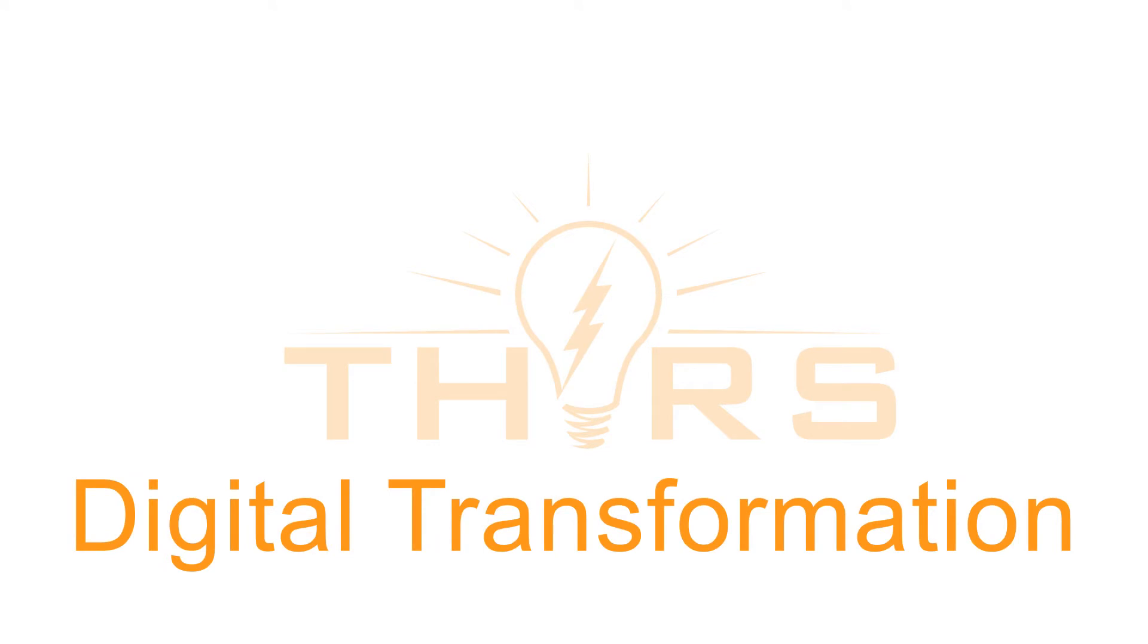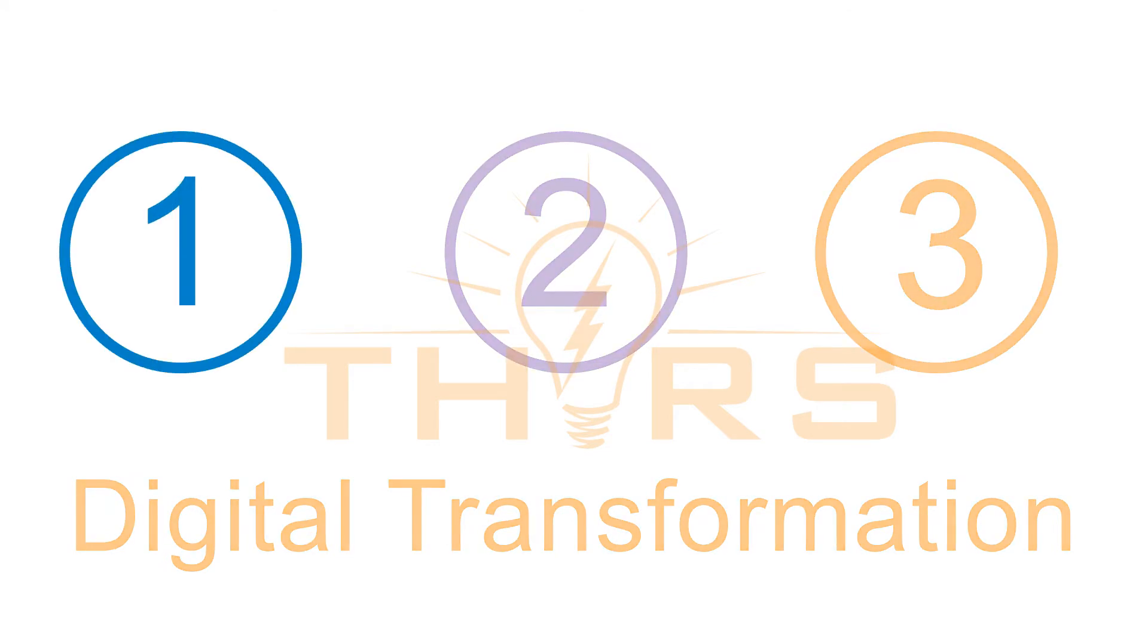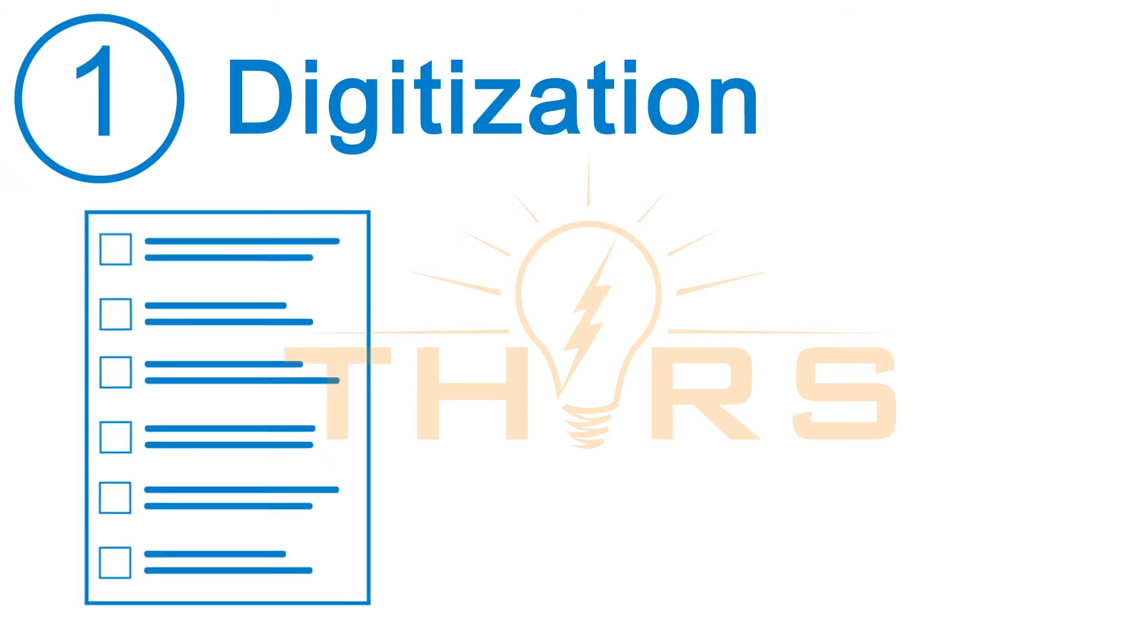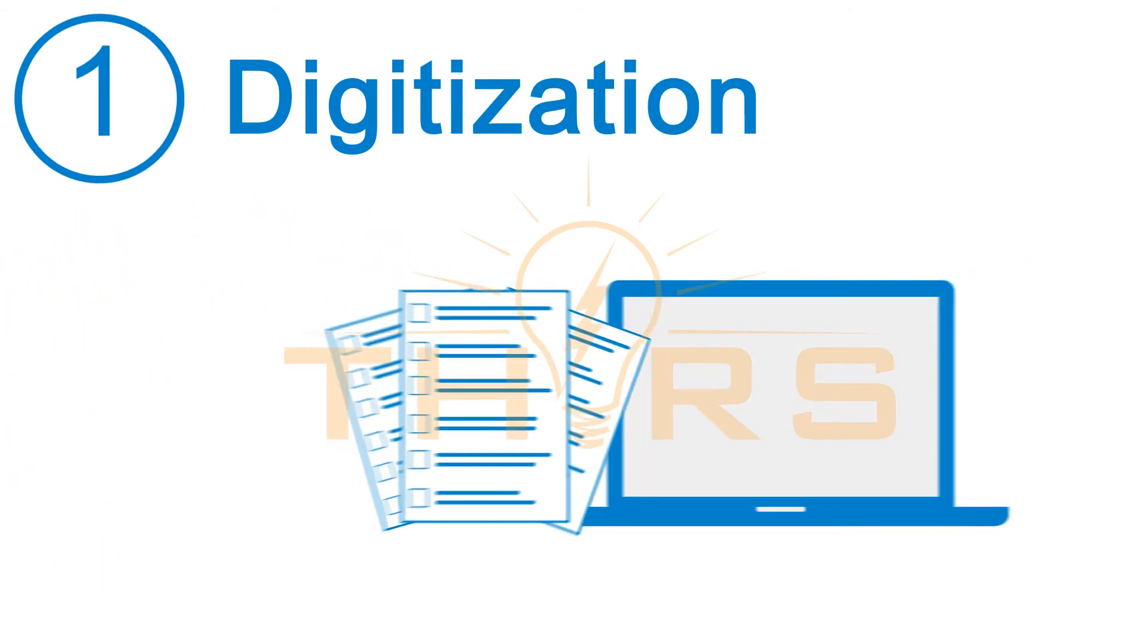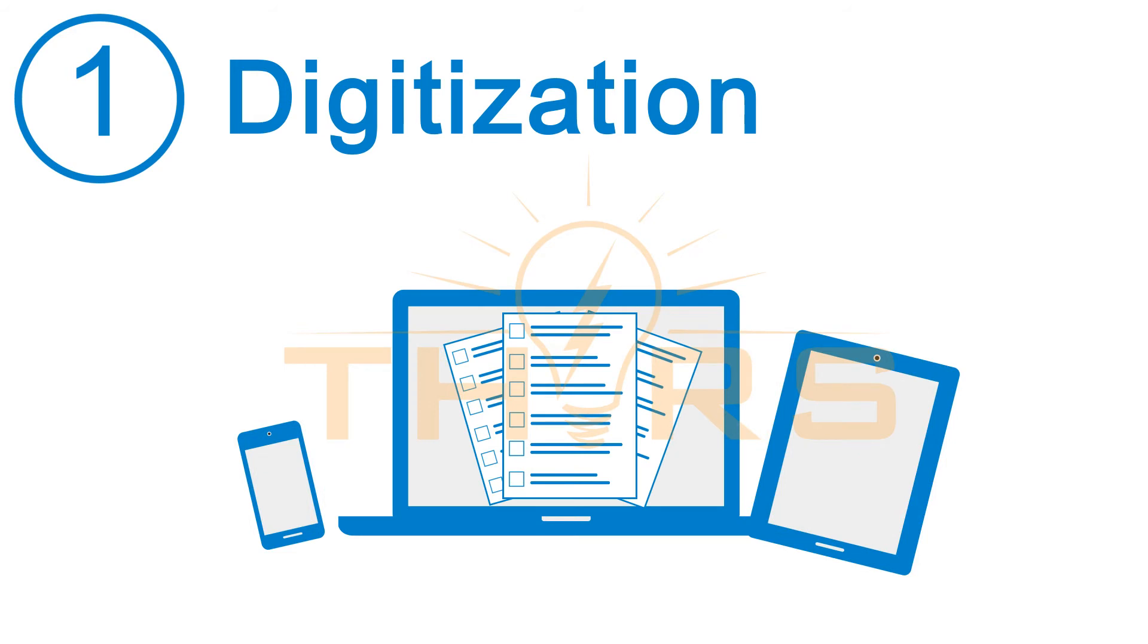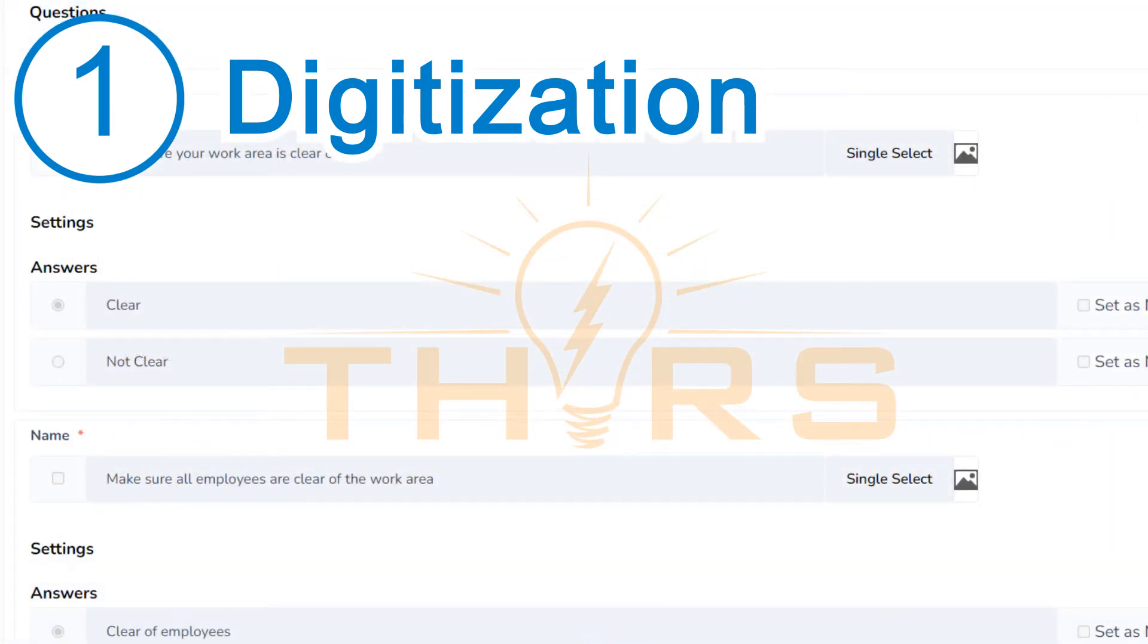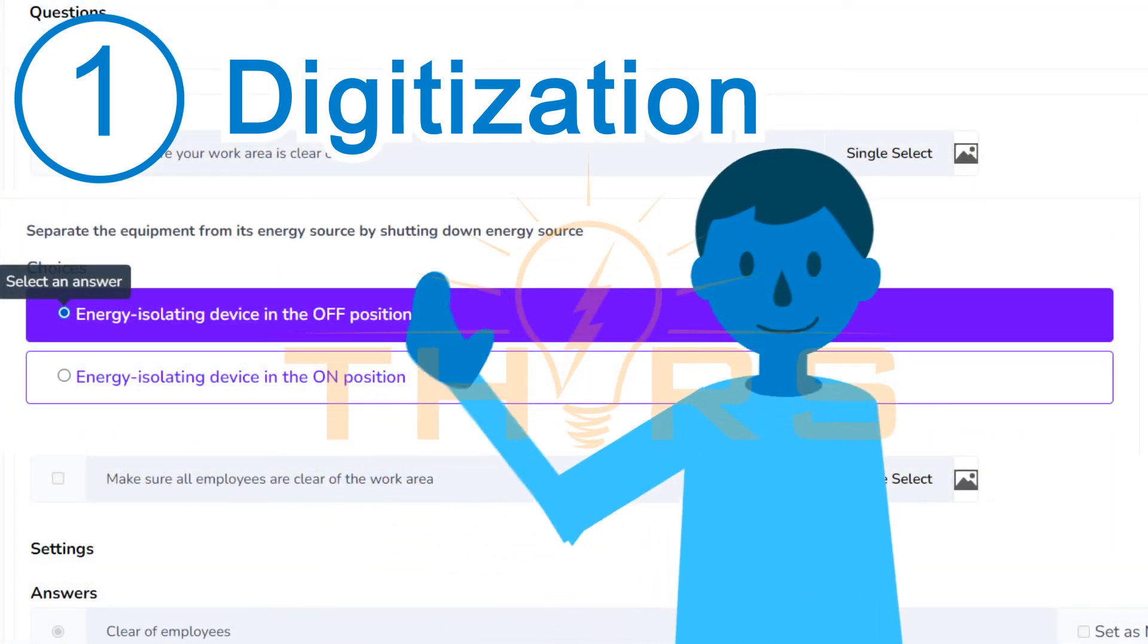Digital transformation is accomplished in three easy steps. Step one is to convert any paper-documented processes to an electronic format using our digital checklist templates, or enlist the help of our manufacturing expert consultants.